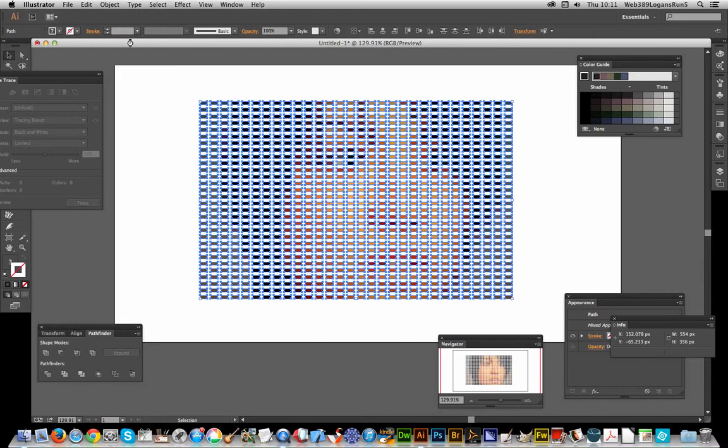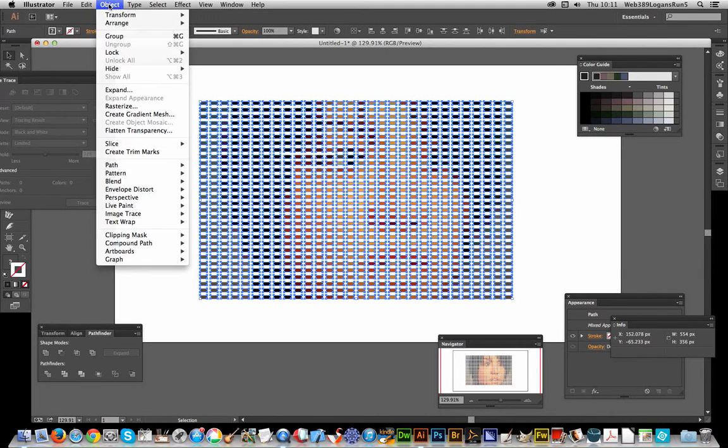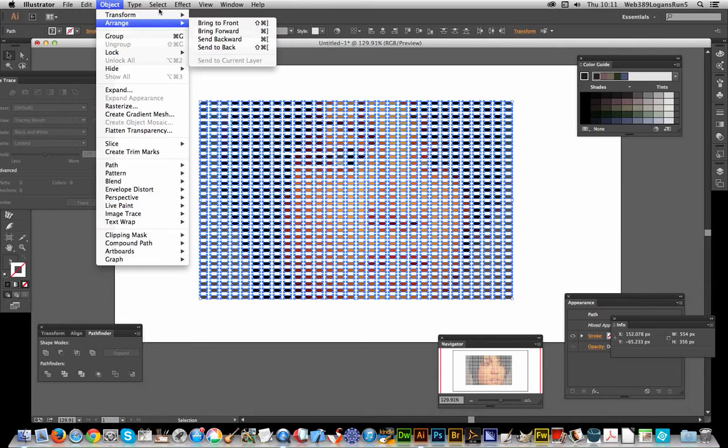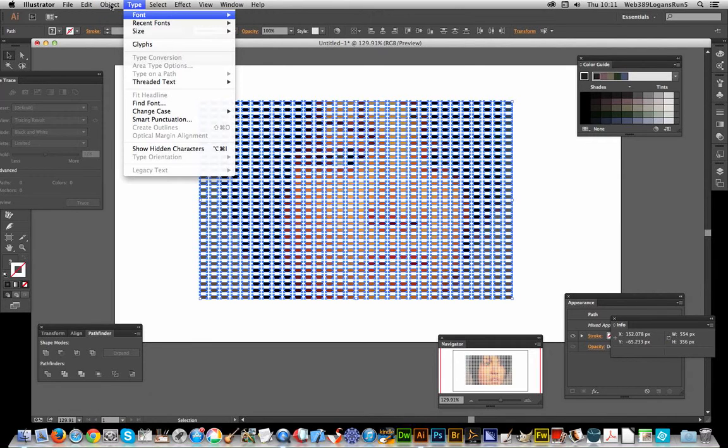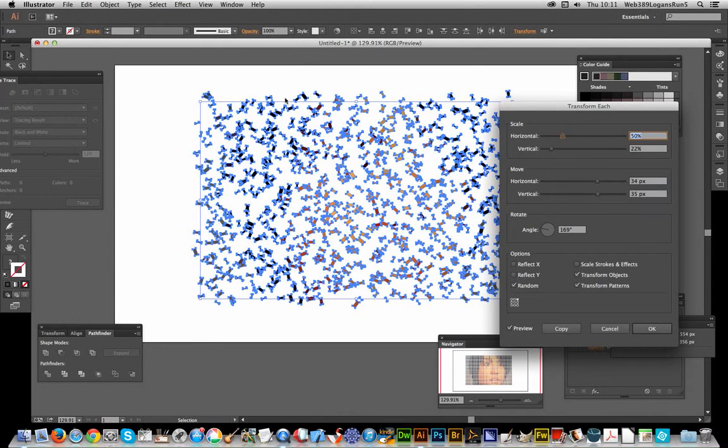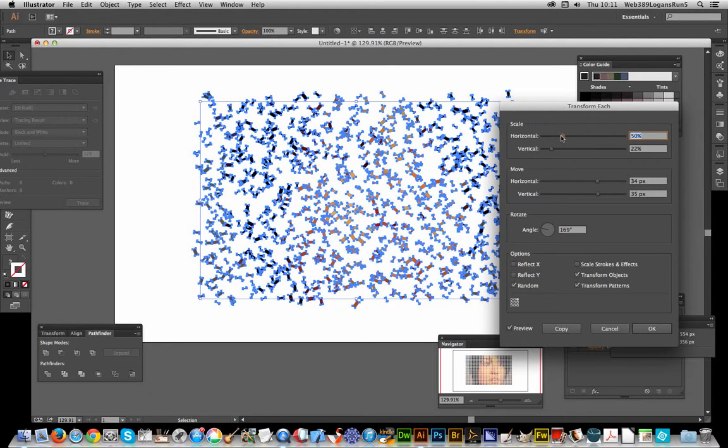Now I can go to Object > Transform > Transform Each. Instead of just using the default settings, I'm going to move it up a bit and change the angle.